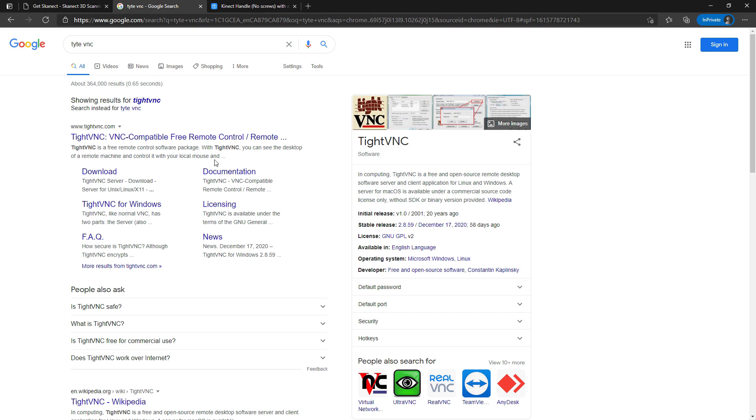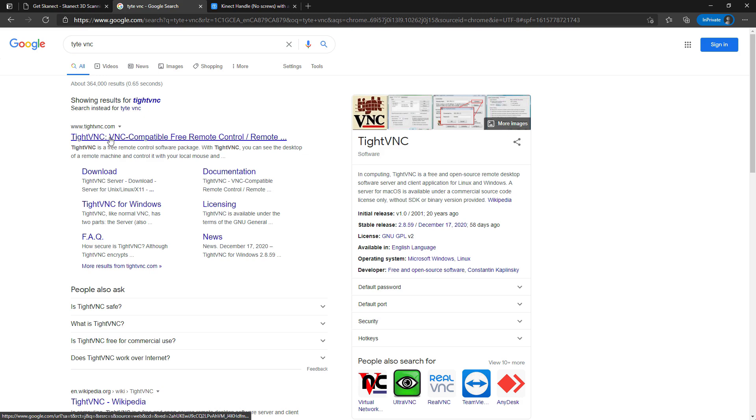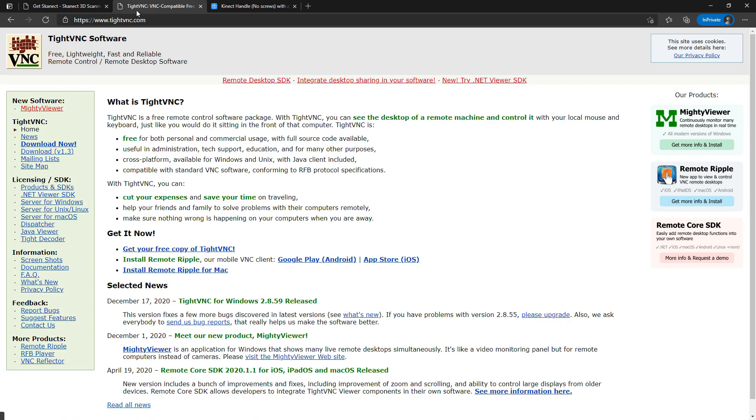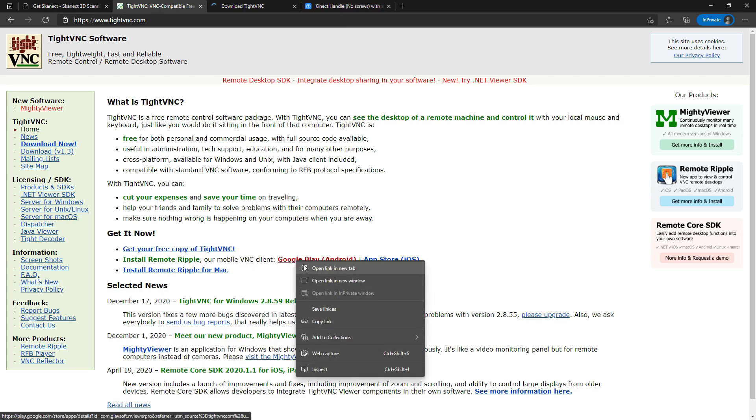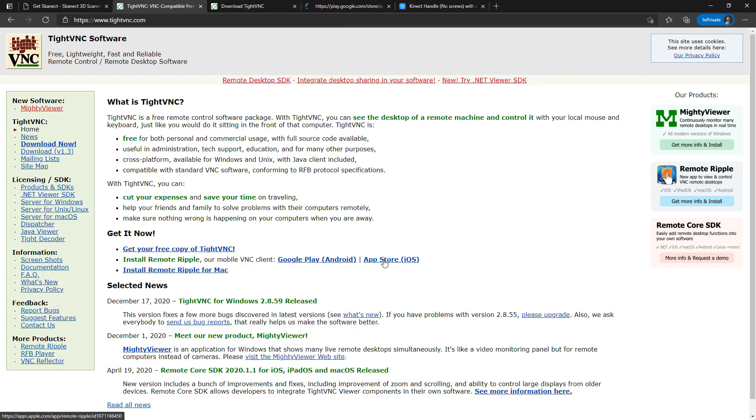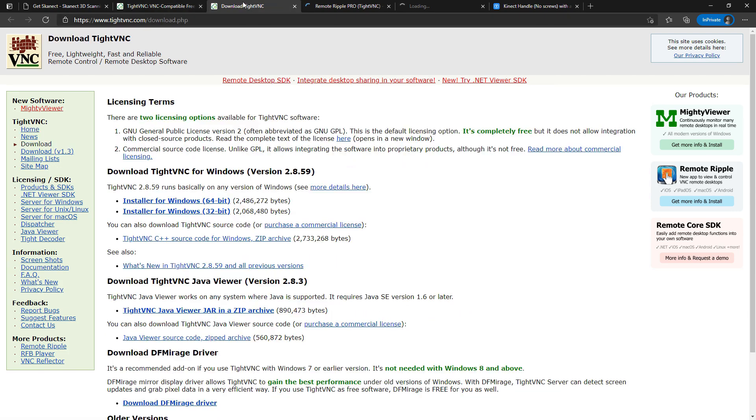The next thing I would highly recommend would be a remote desktop software. I really like TightVNC. It works great if you're on a local network. You just download the application for the Windows PC and either the accompanying iOS or Android app. Just download the latest version.